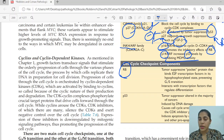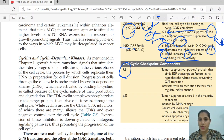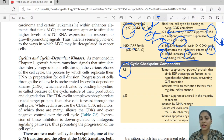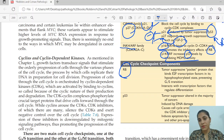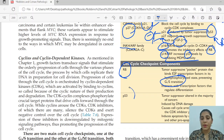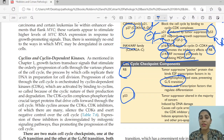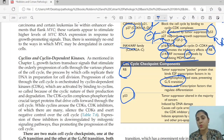Retinoblastoma, in its hypophosphorylated state, controls the progression of the cell cycle. When it becomes phosphorylated and releases E2F, that leads to G1/S transition. p53 is a tumor suppressor that will be discussed in detail further on — both retinoblastoma and p53 will be covered in detail.